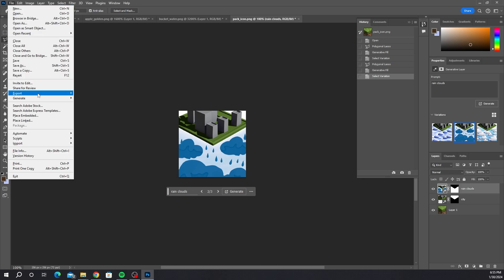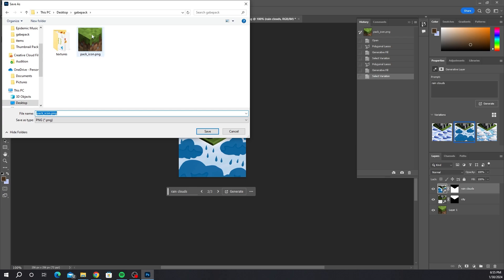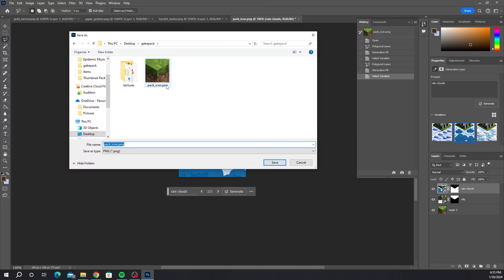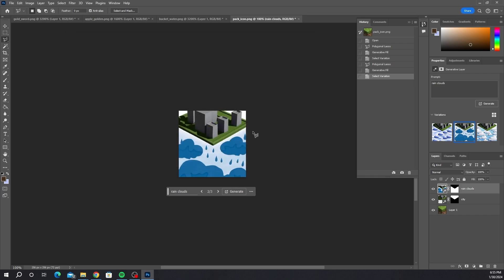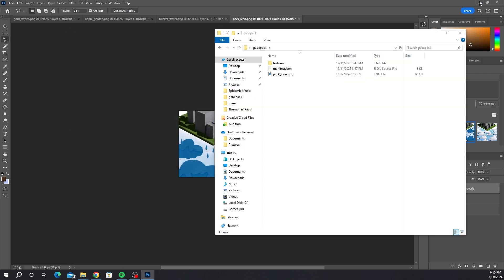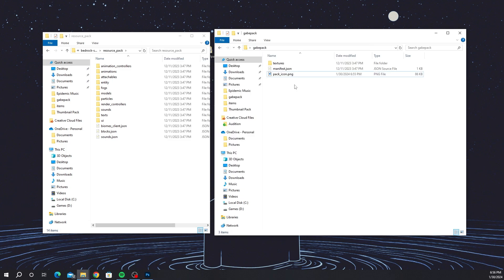Once you're done making your pack icon, export it as Quick Export as PNG, but instead of putting it in Items, go back to your main texture pack folder. You'll see where it says 'pack_icon' — save it there and it will ask you to replace the existing image, click Yes. Then minimize, go to your texture pack folder, refresh it if needed, and double-click it. You'll see it is now the custom image you just created.